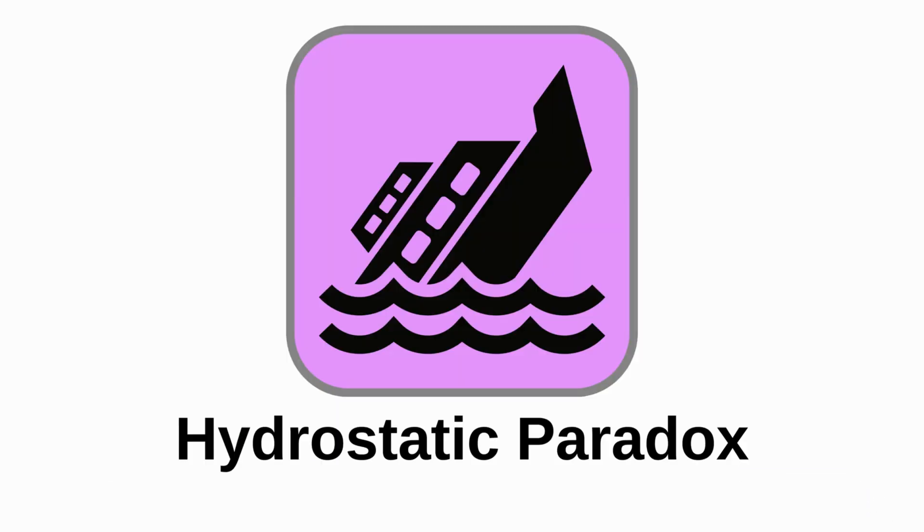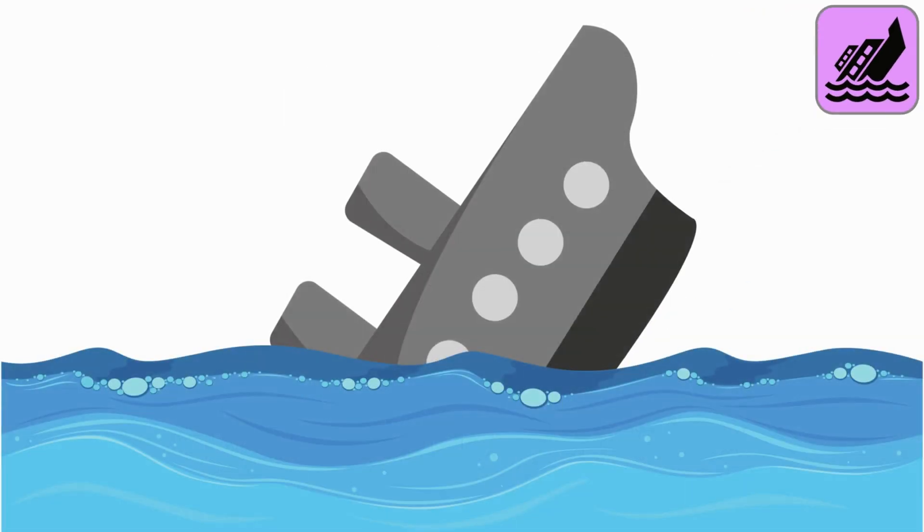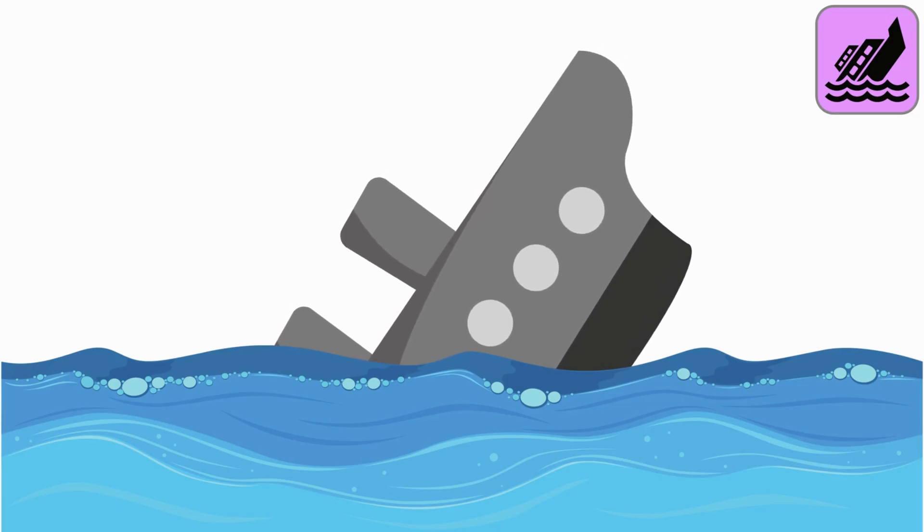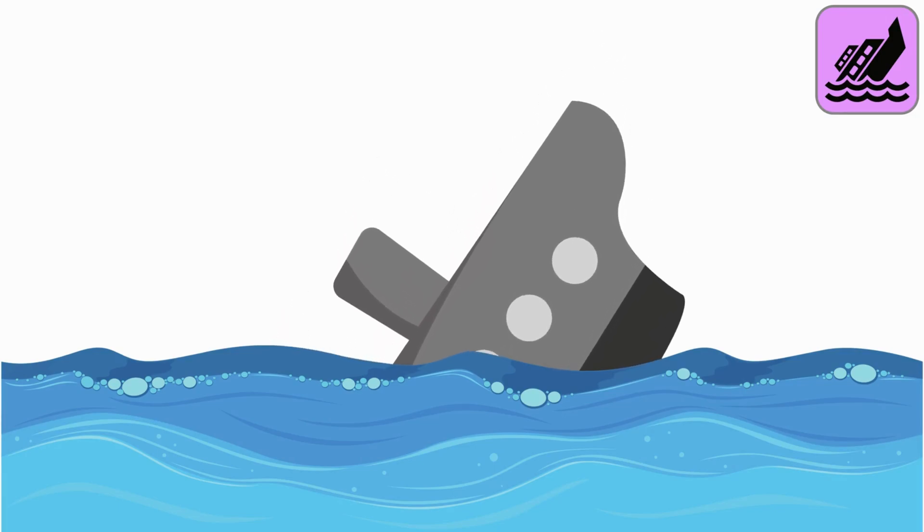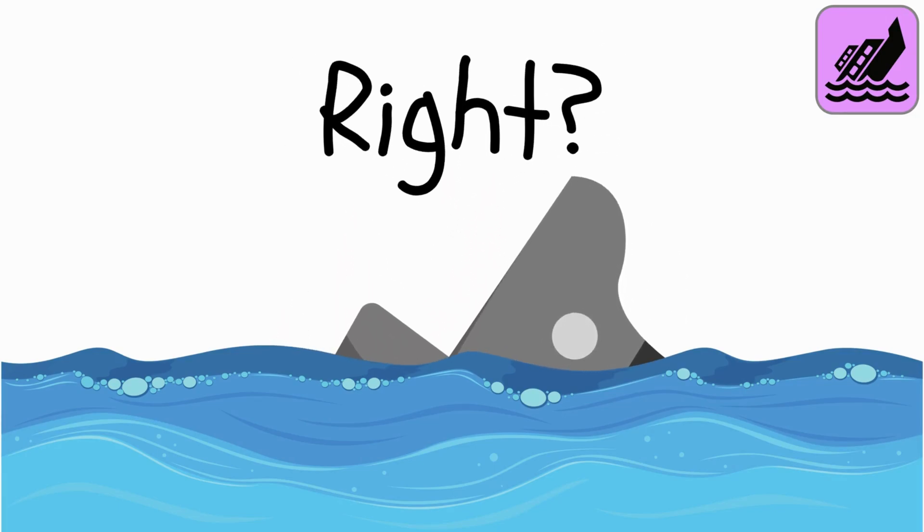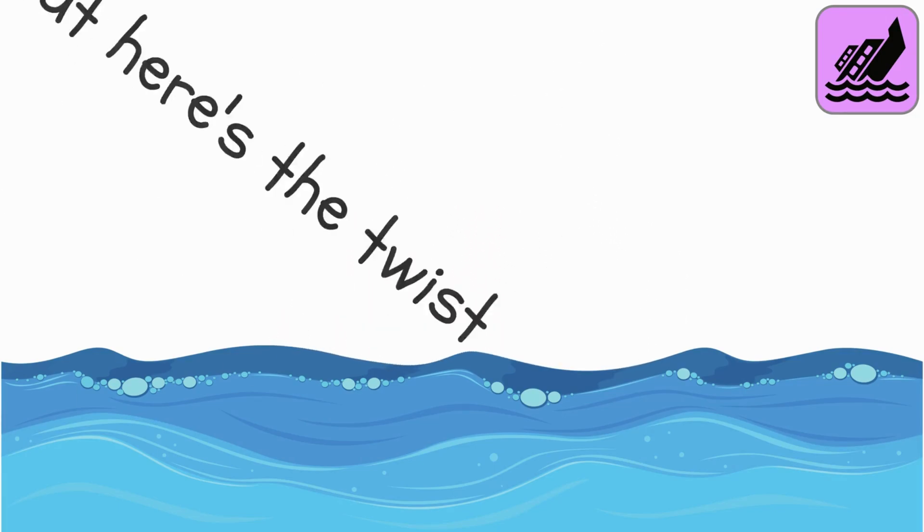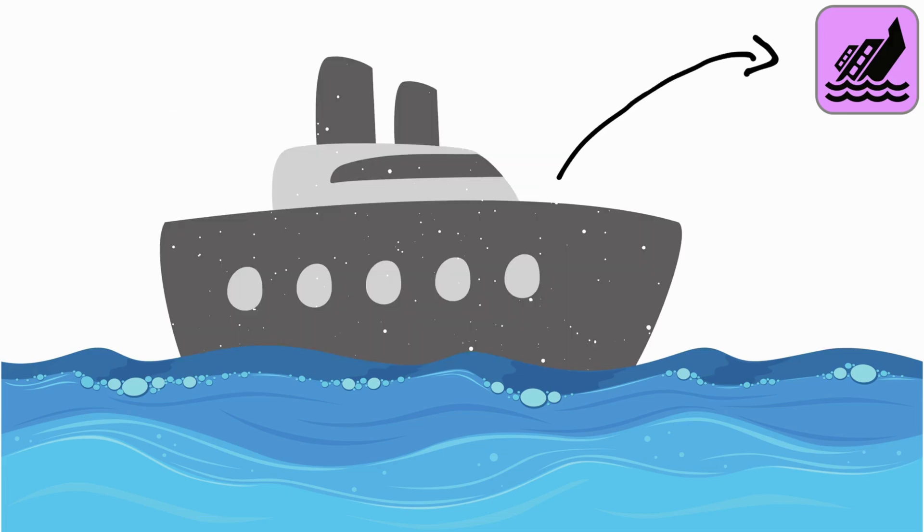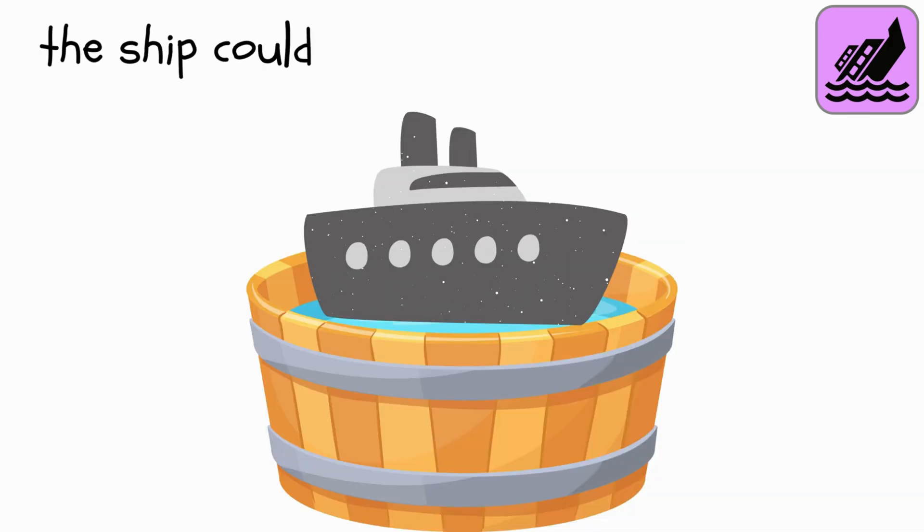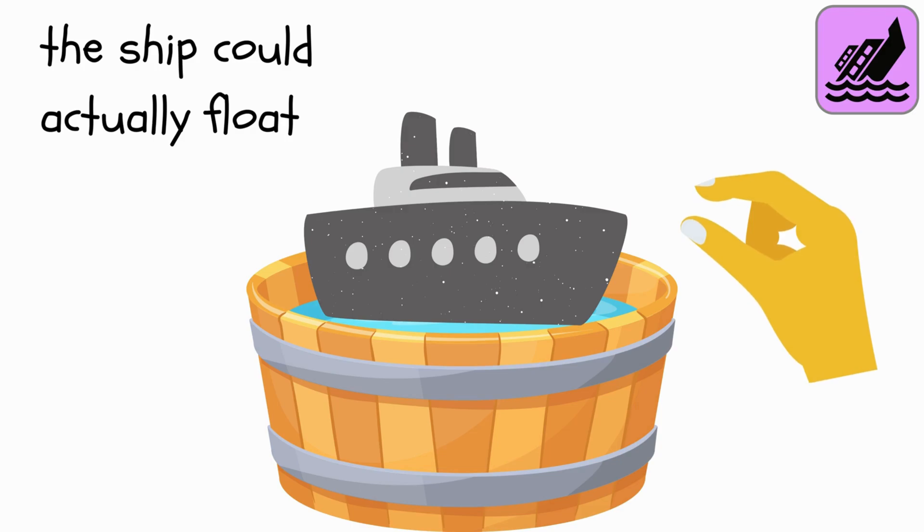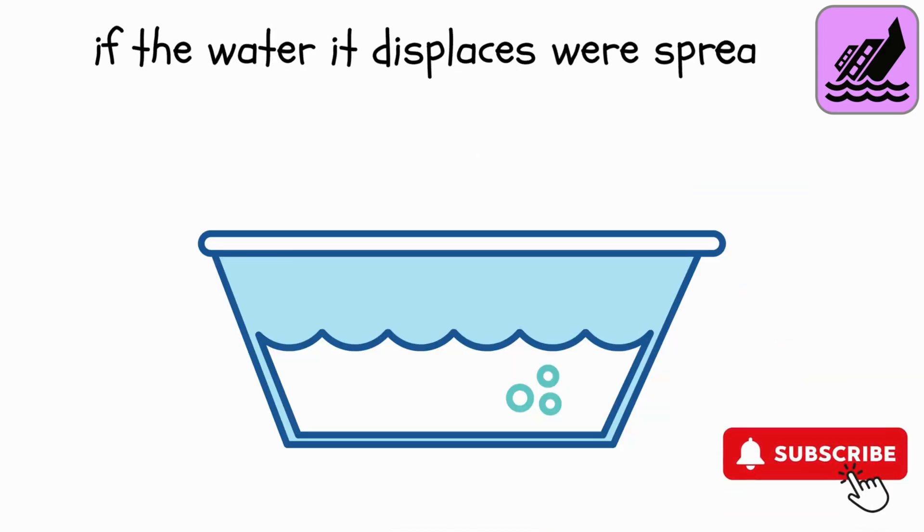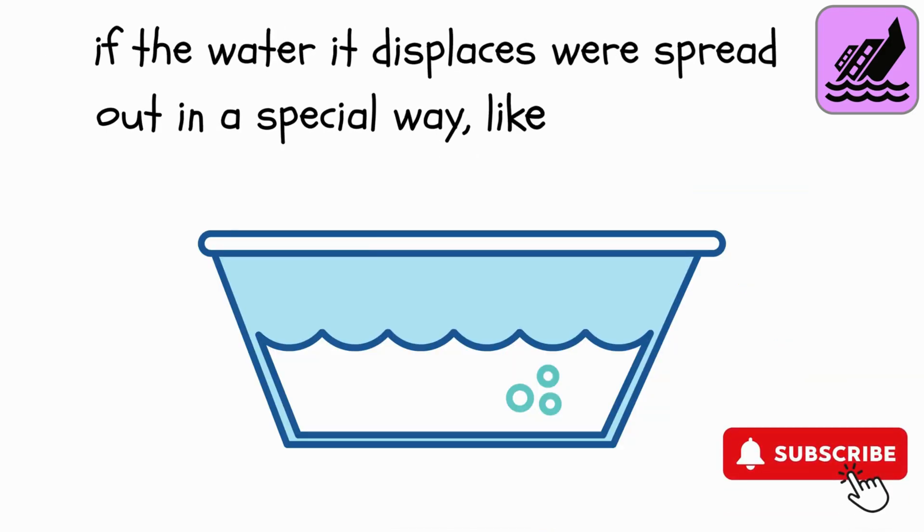Hydrostatic Paradox. A huge, heavy ship made of metal seems destined to sink, right? But here's the twist. According to the Hydrostatic Paradox, the ship could actually float in just a few liters of water if the water it displaces were spread out in a special way, like in many flat containers.